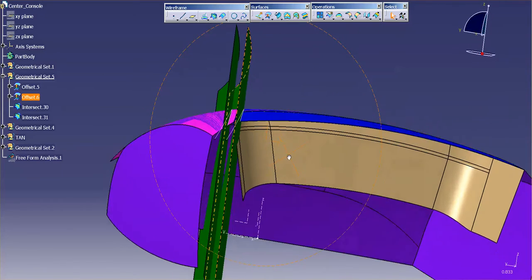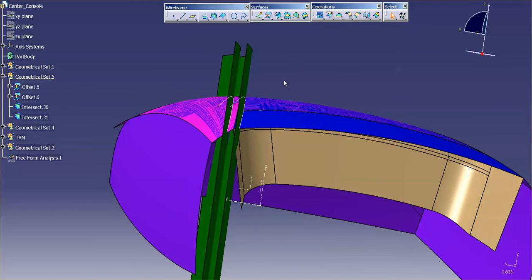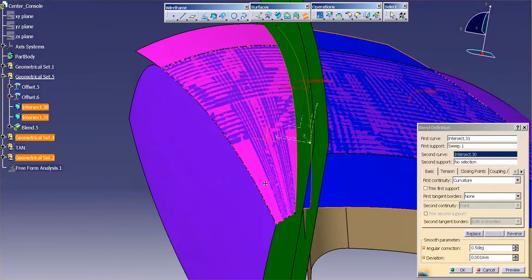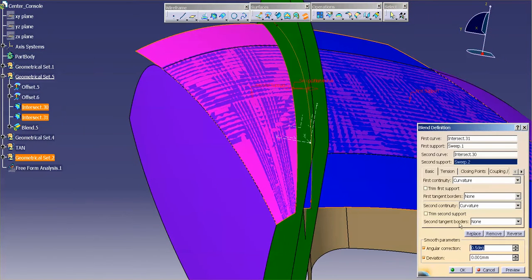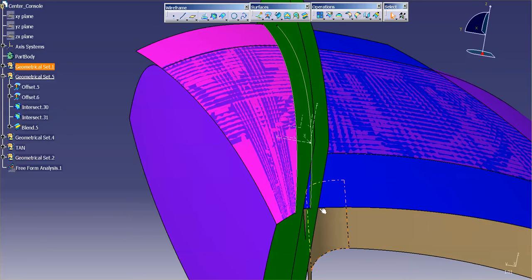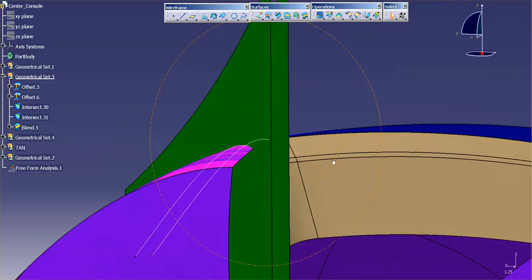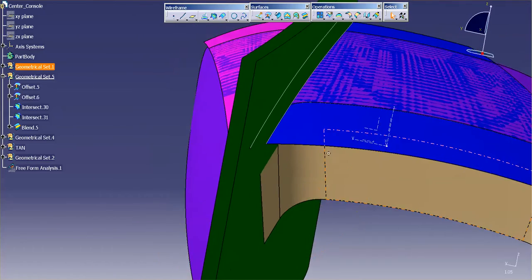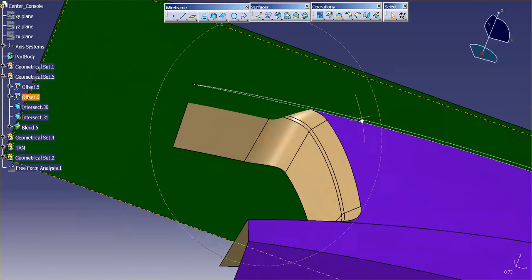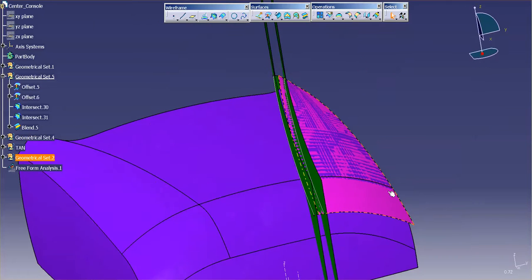Now that I have that, the next thing I need to do is generate my initial blend. I'll go into blend, blending from here to here, pick with over here. Curvature tensions I'll just go to default — default here and here — and create my initial blend.